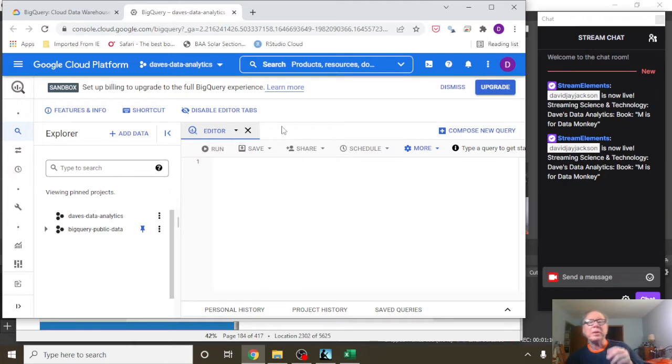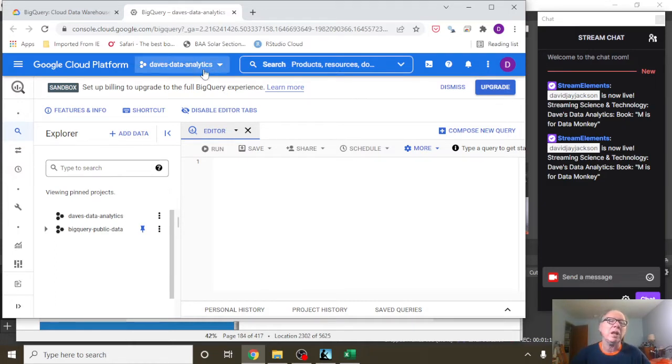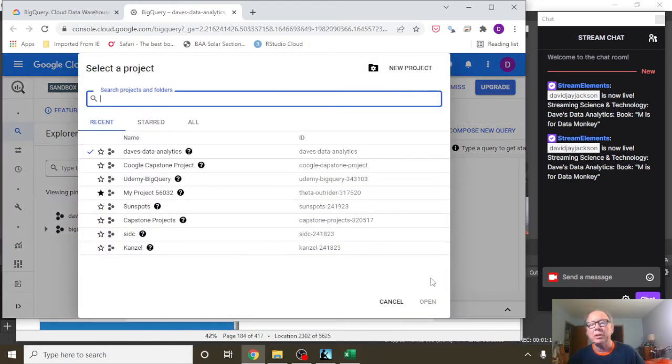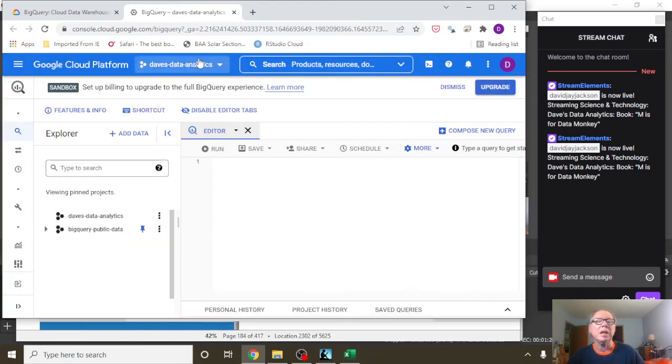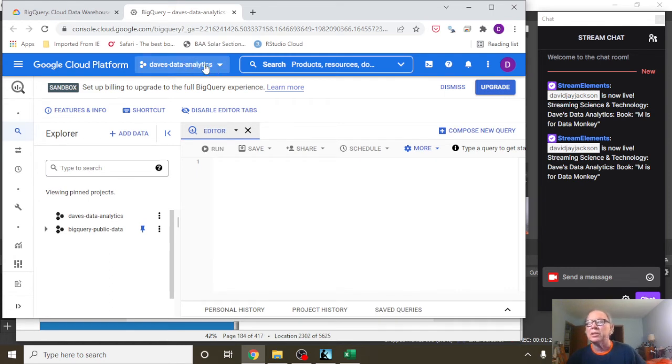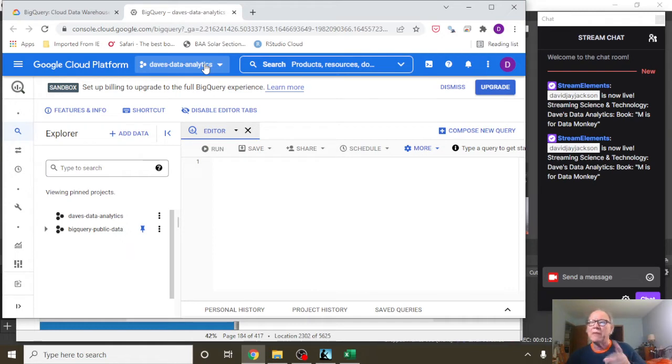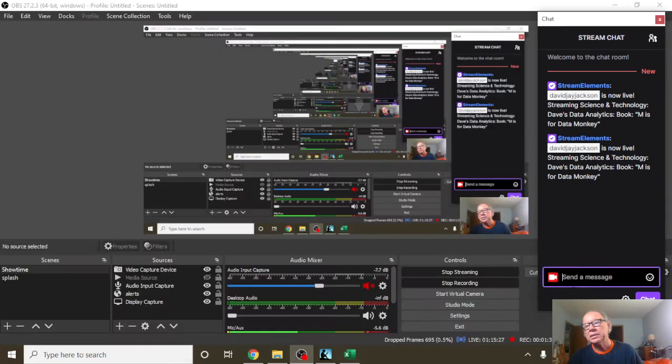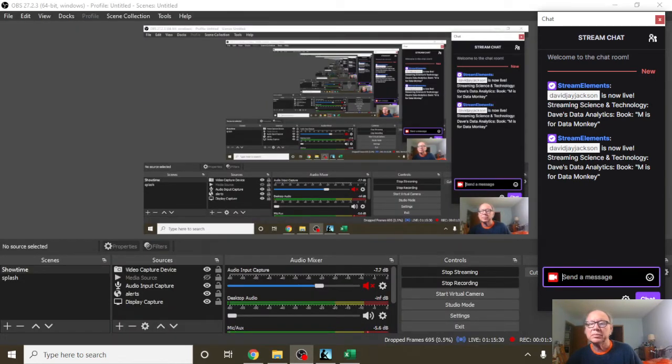Now, the first step of three steps, you have to have a project. You can click down there, create a new project if you want to. My project is called Dave's Data Analytics. It's also my channel on Twitch, where I do live streaming every night at 8 p.m.